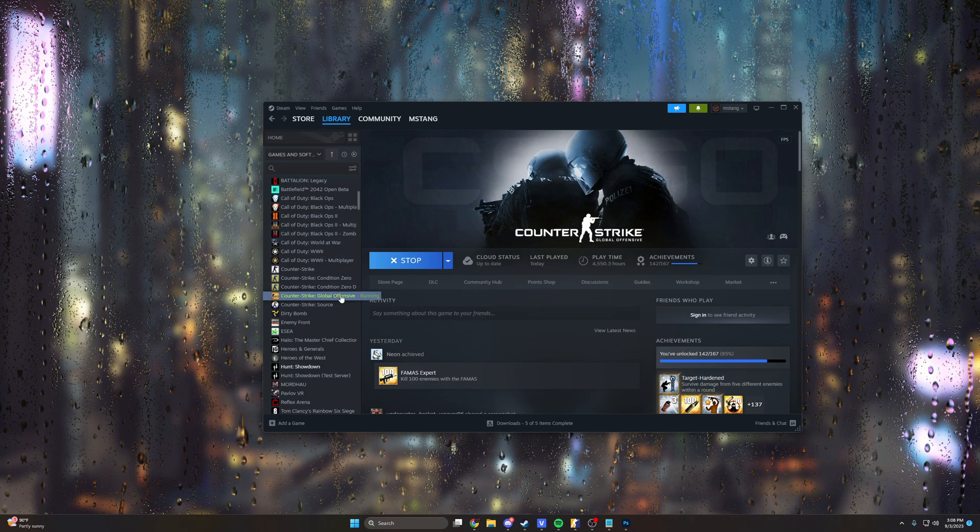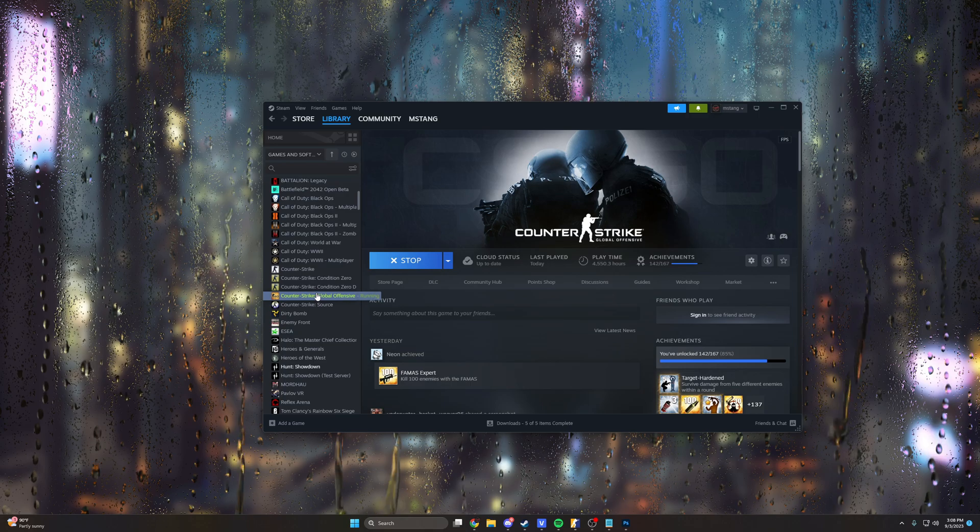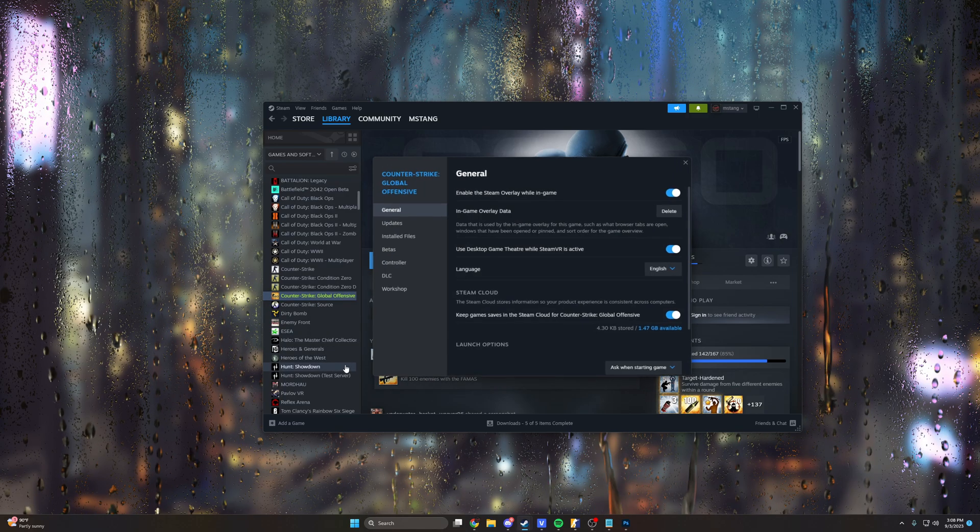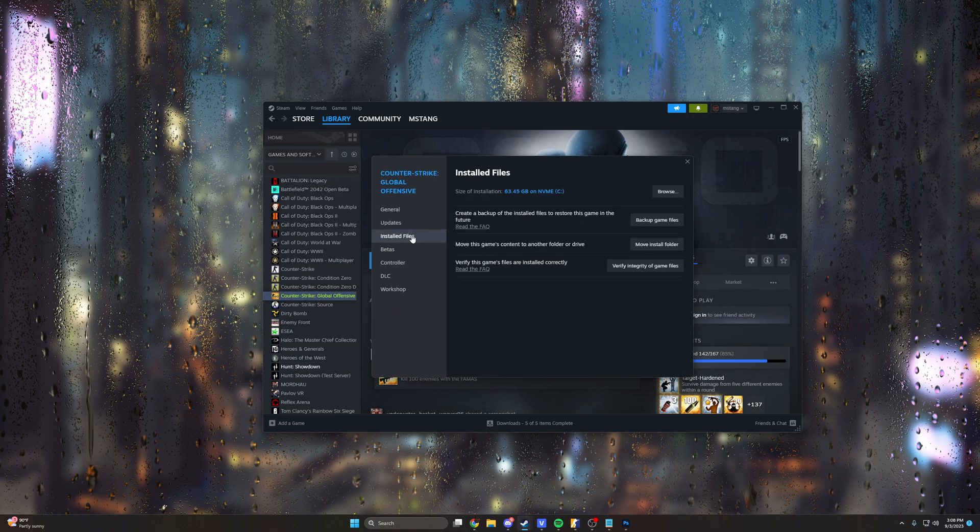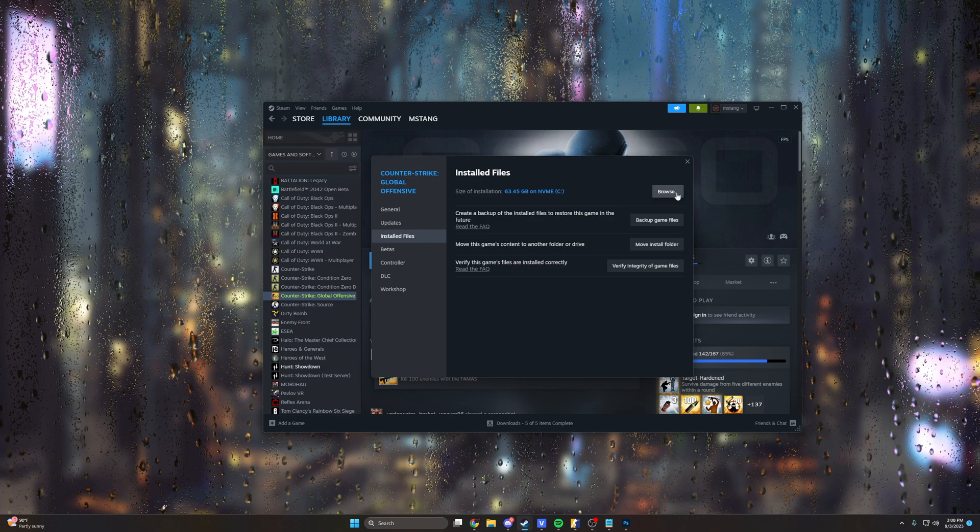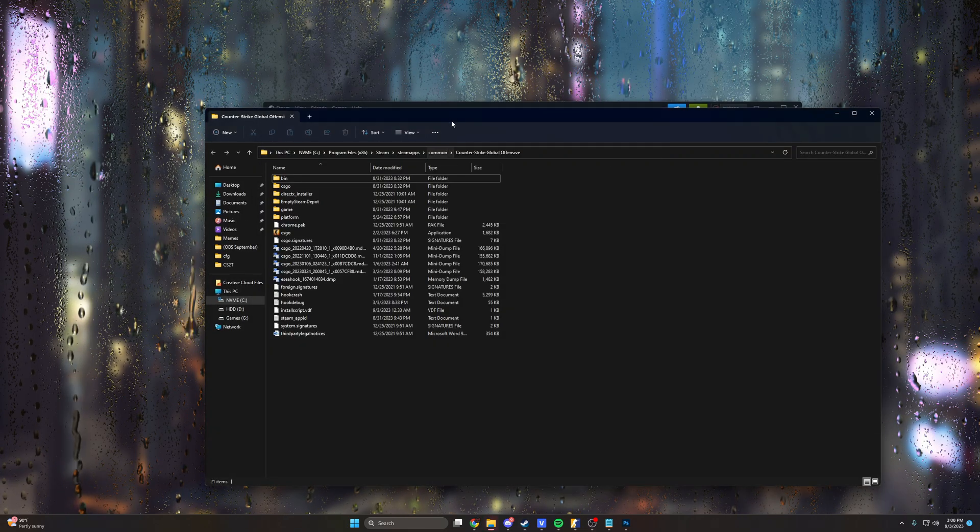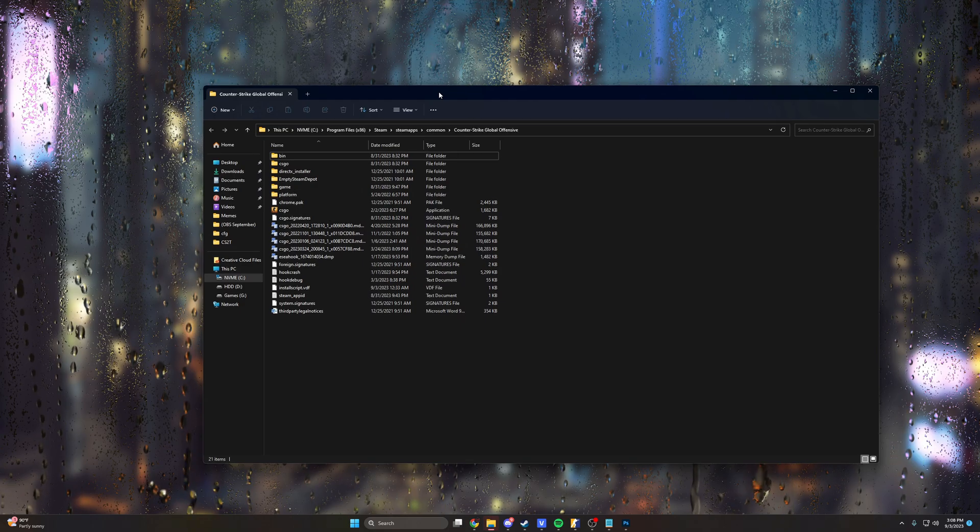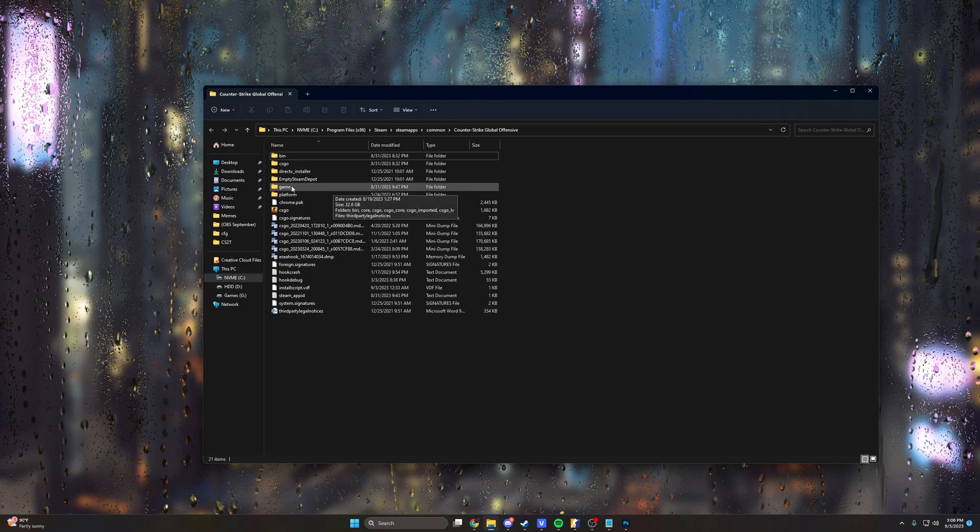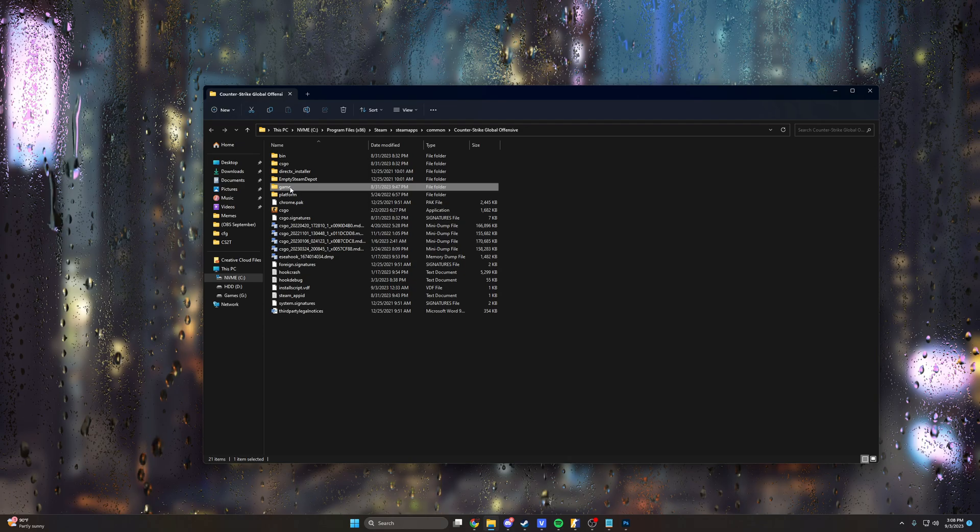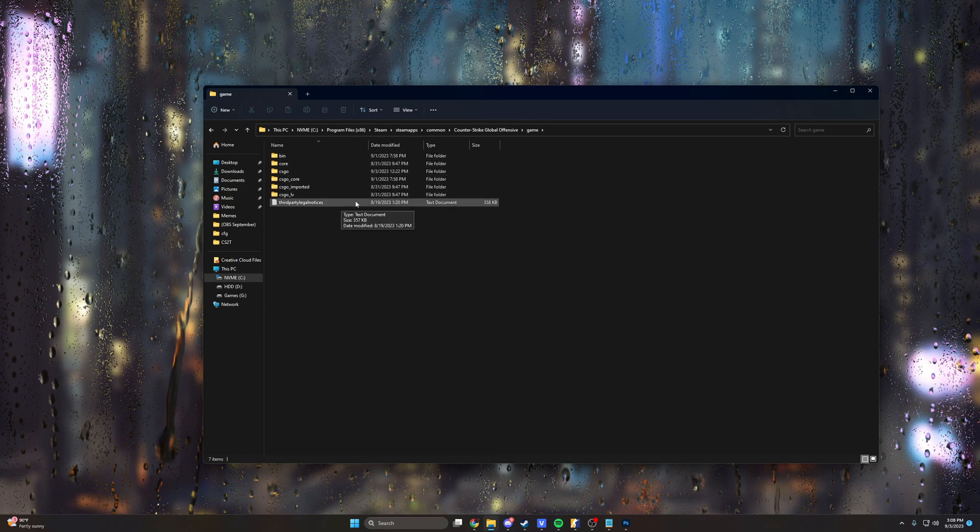You want to find CSGO in your Steam library. Right click it, click properties, and then go to installed files. Once you're here in the top right there's a little browse button. Go ahead and click that and it'll pull up your CSGO program files. Right under that there's this new folder called game and that is your CS2 program files specifically.